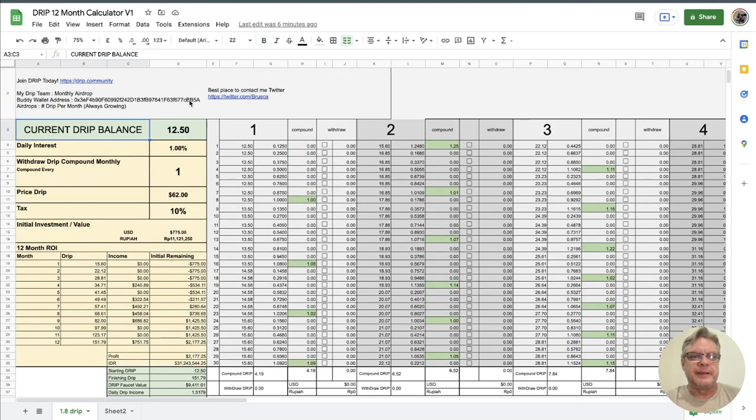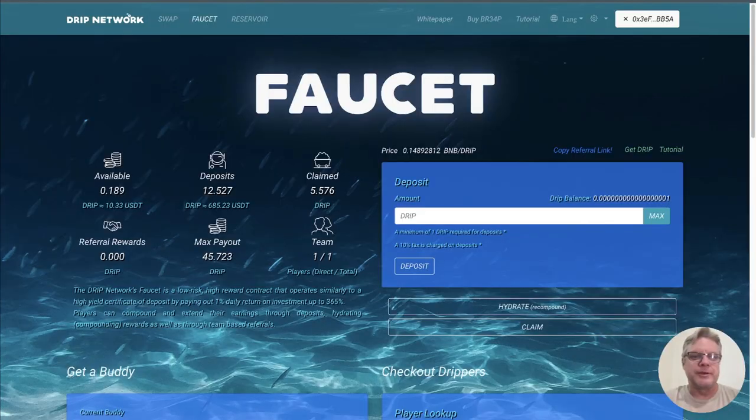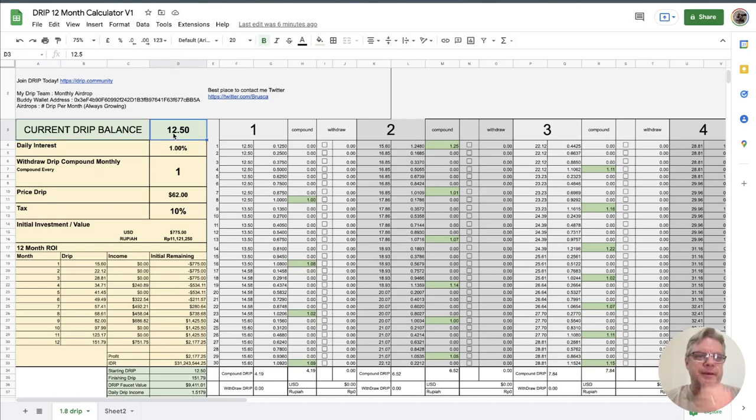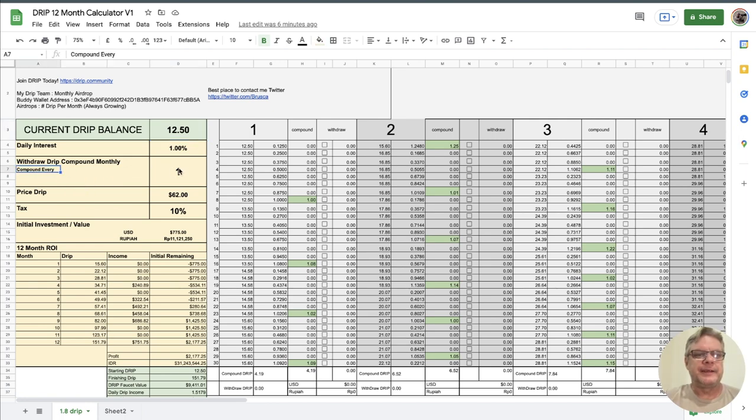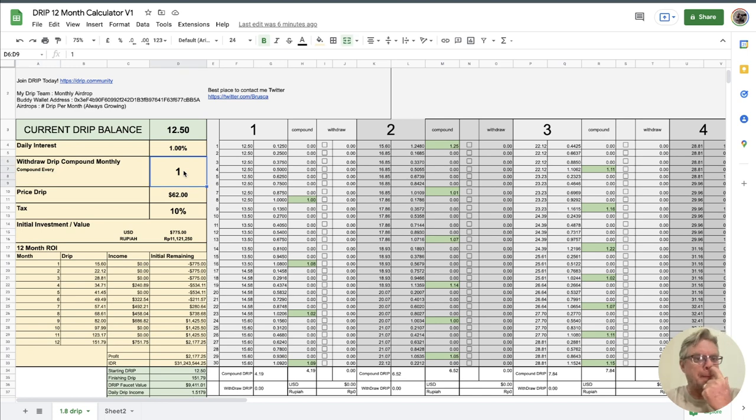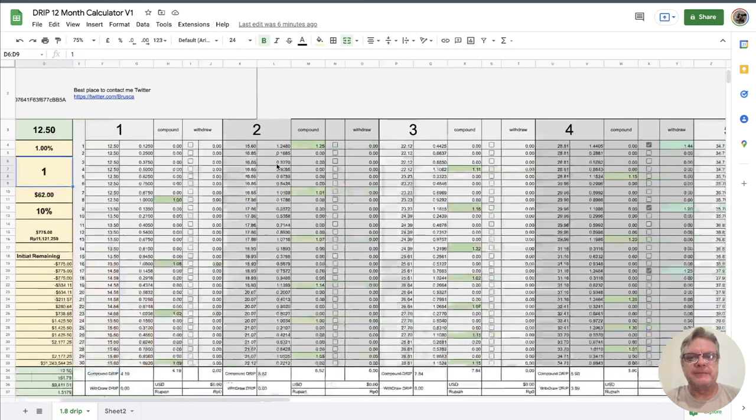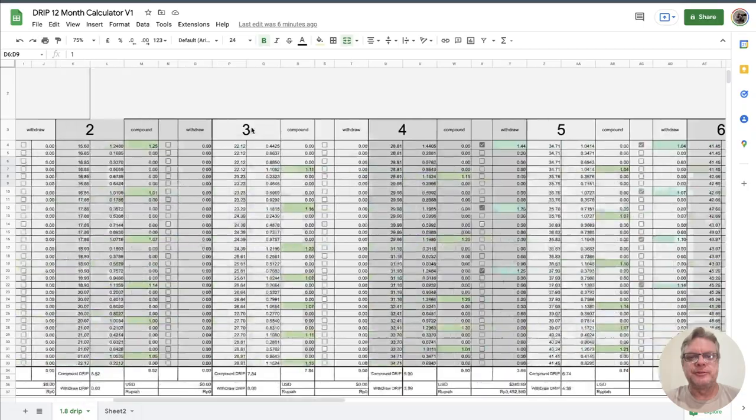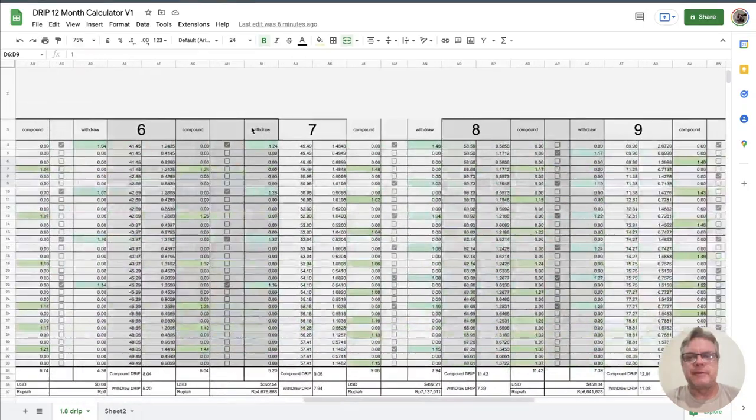So my current Drip balance is 12.5 Drip, close enough. 12.527 deposits. So I put 12.5 Drip in the current balance. The daily interest is one percent. Withdraw Drip compound monthly. Compound every one Drip or withdraw every one Drip. So what happens there is that my months are spread out from left to right month one to right through the 12th month.